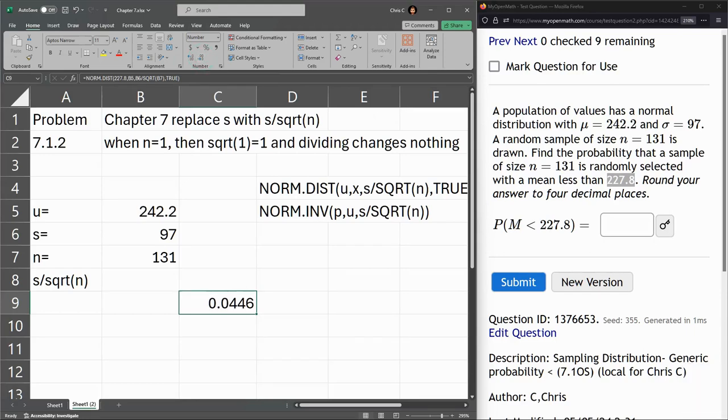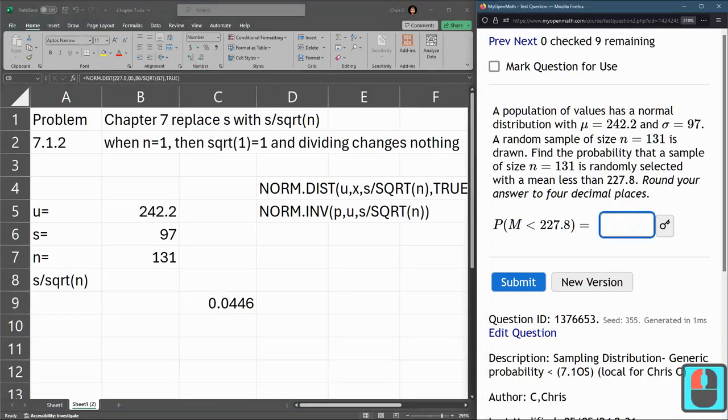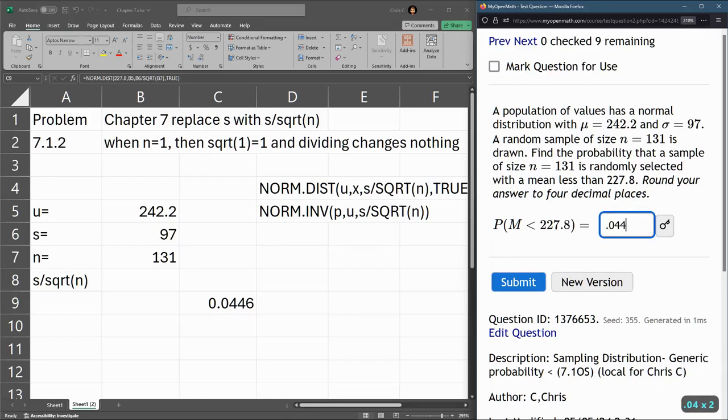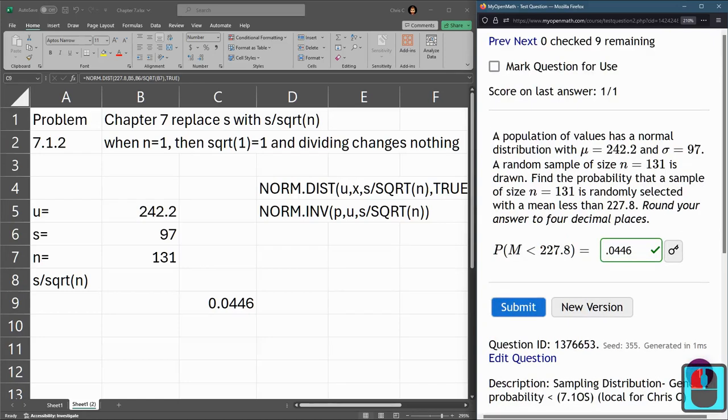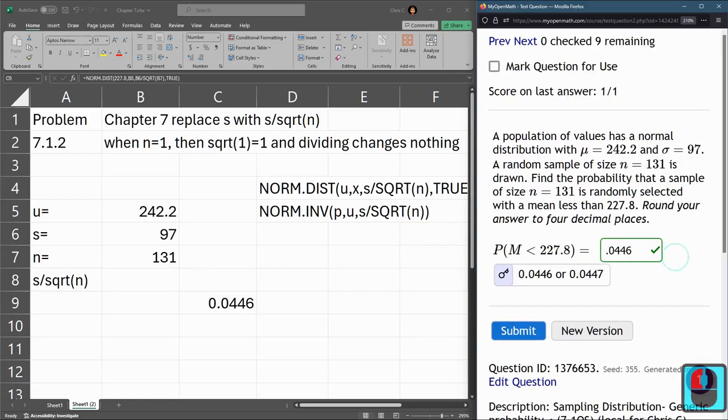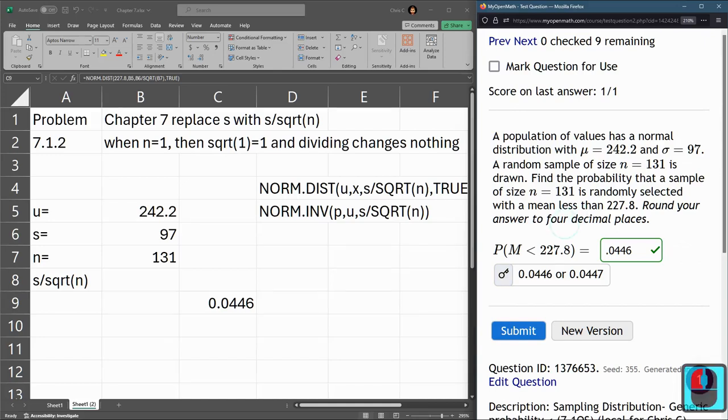I feel like that should be a seven there. Okay, oh I guess they're being generous and taking both. Okay, should have rounded up to seven but got that one right.